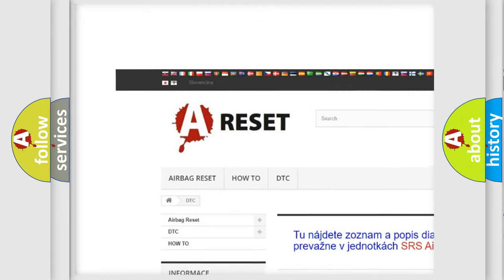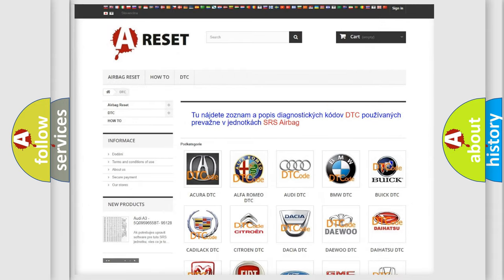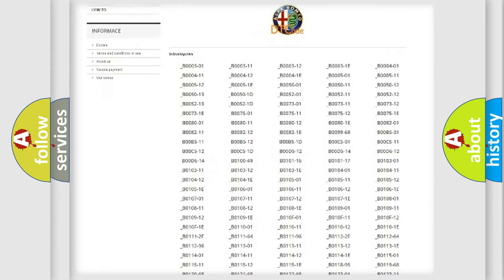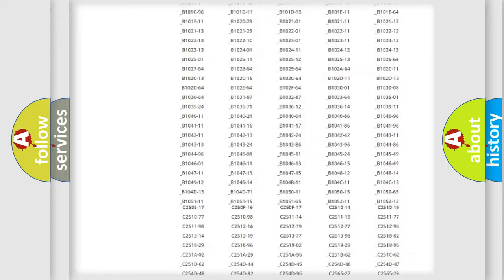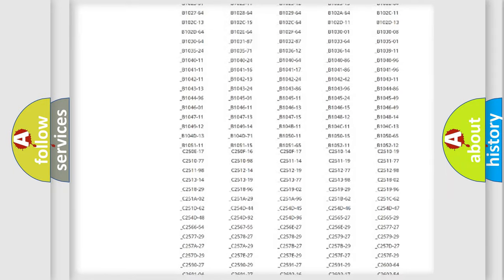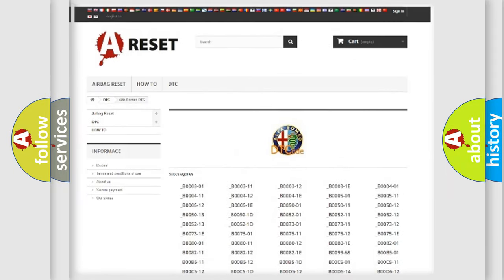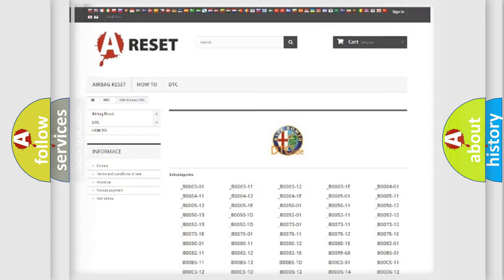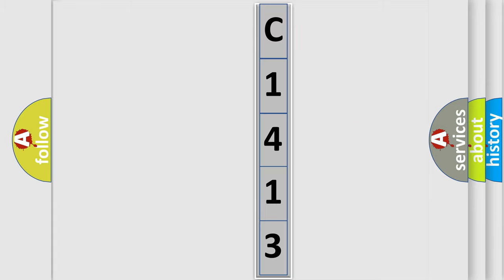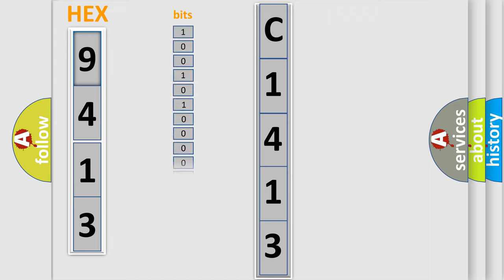Our website airbagreset.sk produces useful videos for you. You do not have to go through the OBD2 protocol anymore to know how to troubleshoot any car breakdown. You will find all the diagnostic codes that can be diagnosed in Alfa Romeo vehicles, also many other useful things. The following demonstration will help you look into the world of software for car control units.